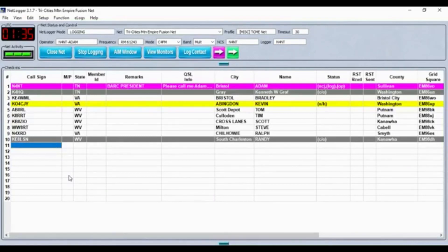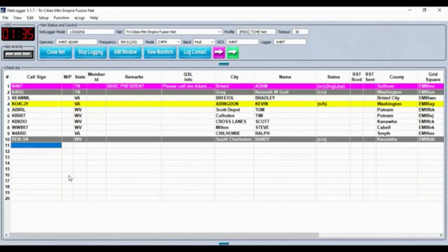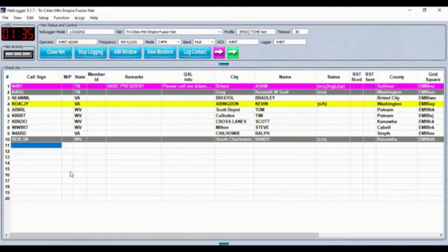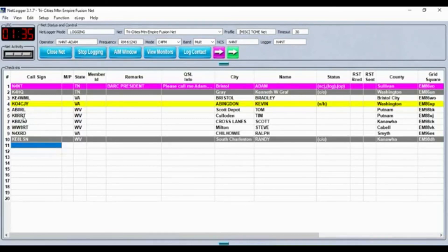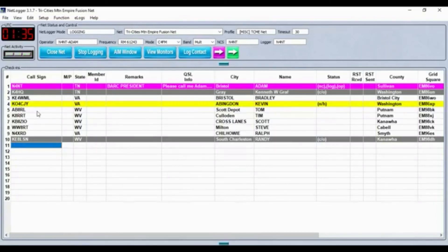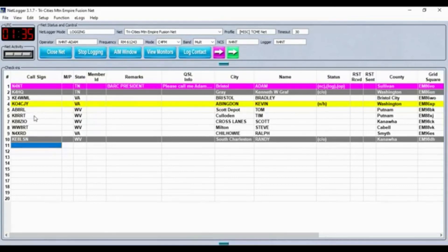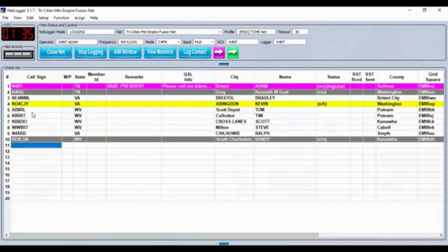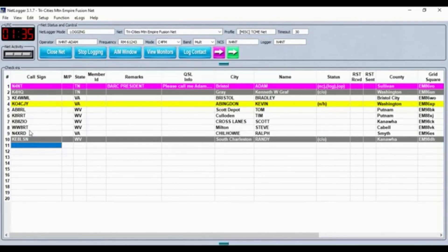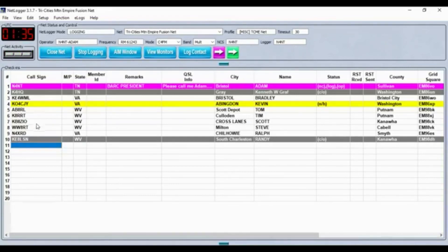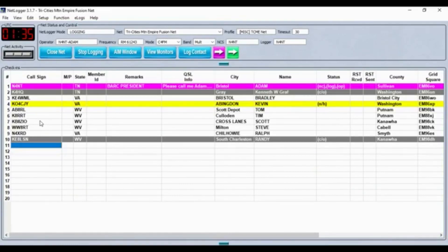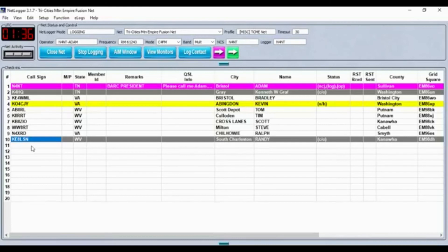Okay, let me go over what I've got here. First, I had K4HQ, Ken in Gray Tennessee. Ken, everything was coming across fine. Your call sign was correct there on the screen. KU4WML, Bradley in Bristol, Virginia. I had a proxy check in that's monitored on Facebook, KO4CJY, Kevin in Abingdon, Virginia. KB8RL, Tom in Scott Depot, West Virginia. K8RRT, Tim in West Virginia. KB8ZIO, Scott, WW8RT, Steve in West Virginia. Then we had N4XRD, Ralph in Chilhowie, Virginia. And KE8LSN, Randy in West Virginia, checked in and out. Thanks for checking in with us tonight, Randy.